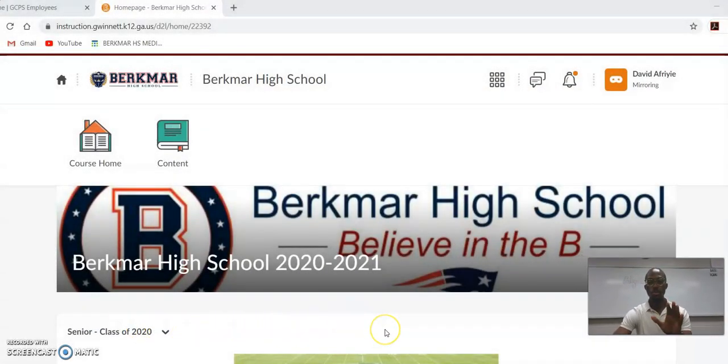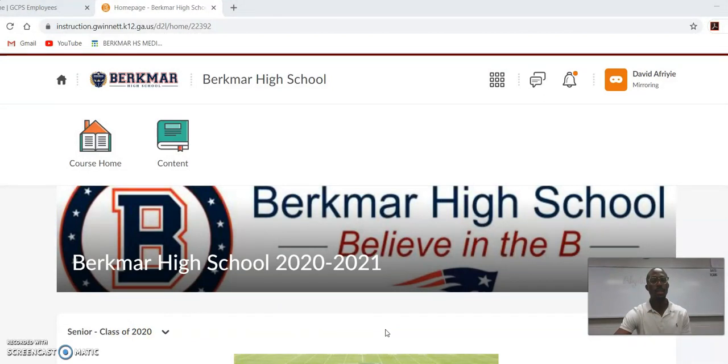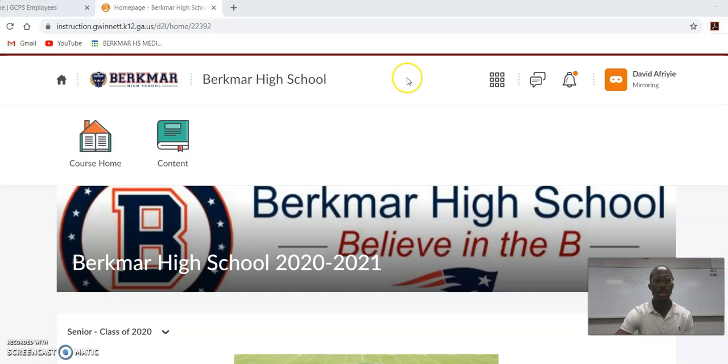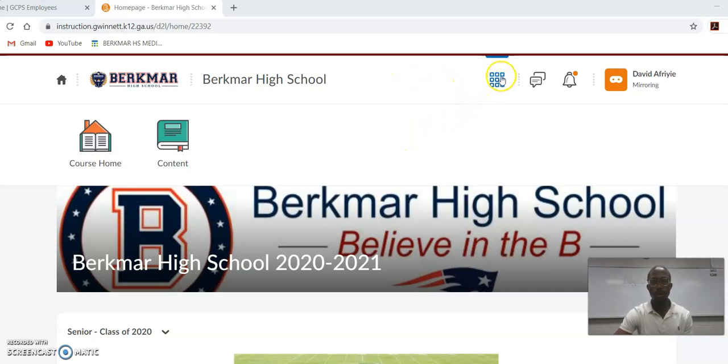When you go to log on, you're going to see the Berkmar page, and this is the landing page. Once you log onto E-Class, this is what you'll see. There's some stuff up here, but you want to focus on this waffle up here and go ahead and click that.